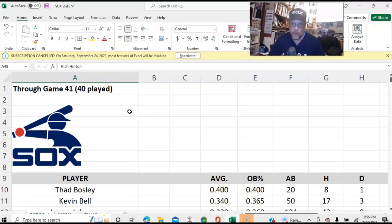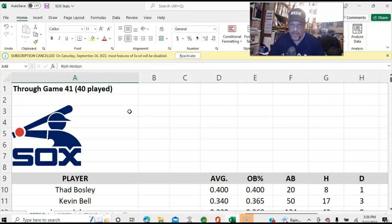So it happened several times already to this point in the real 1979 schedule for the White Sox. Basically, the offense and the run scoring seems to be down from real life, at least a quarter of the way into the season.